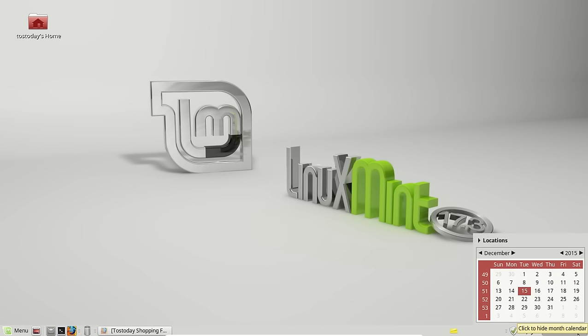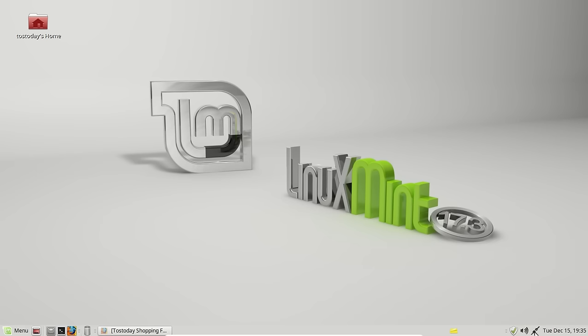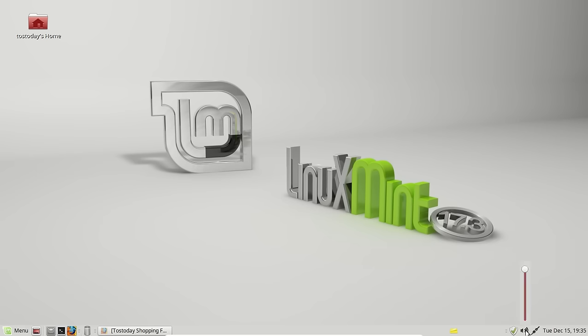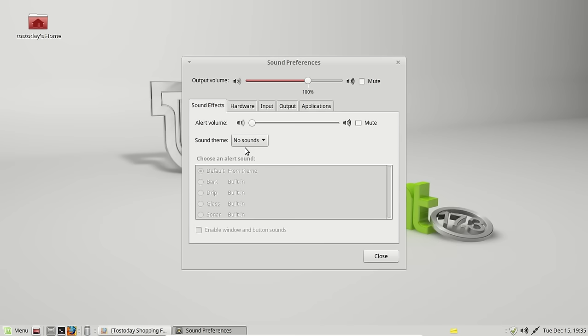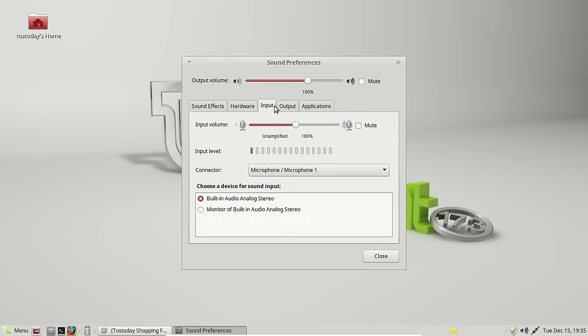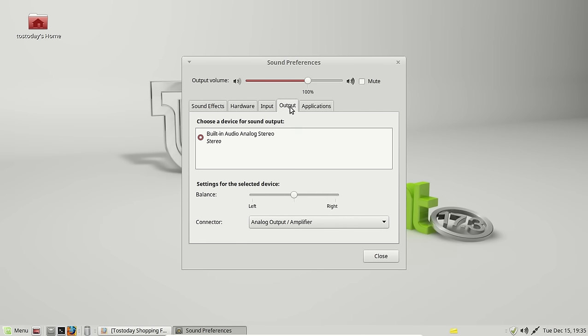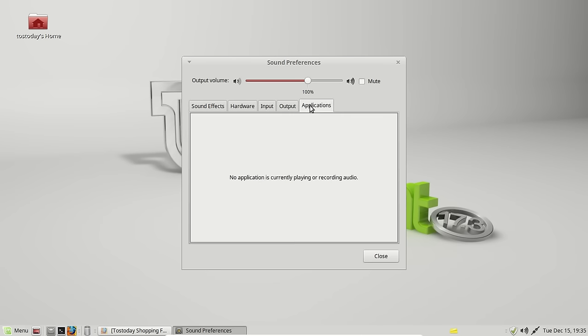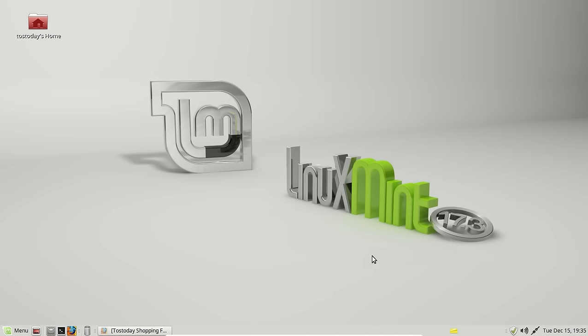The default functions here, of course, time and date. My internet, volume, left-click, right-click, sound preferences, sound effects, hardware, input, output, applications. I have nothing running. Again, very easy to navigate through this.